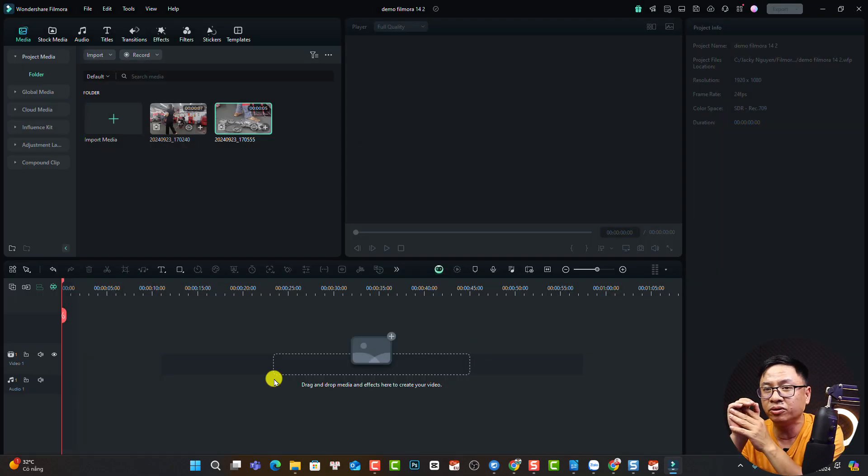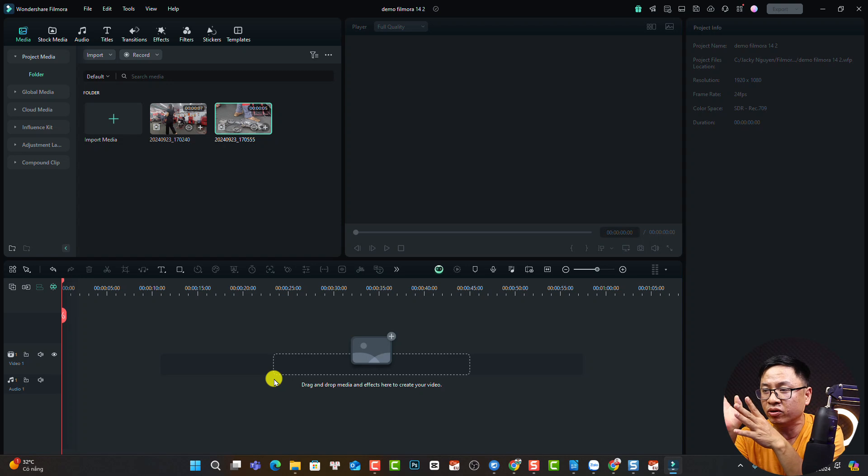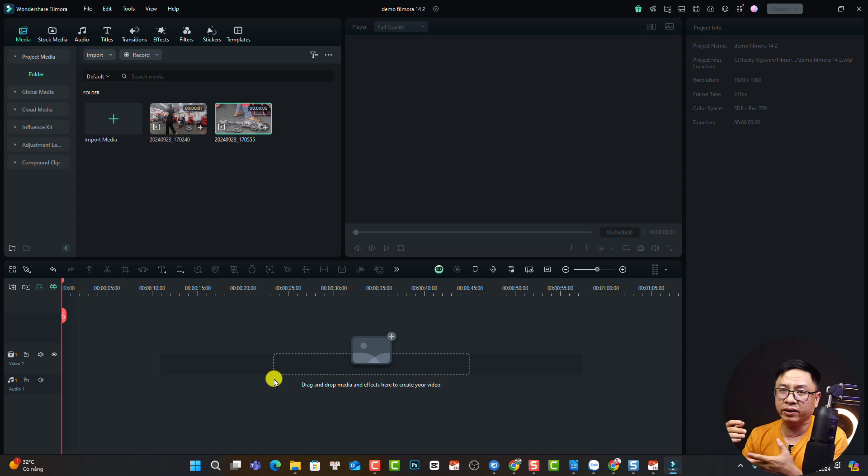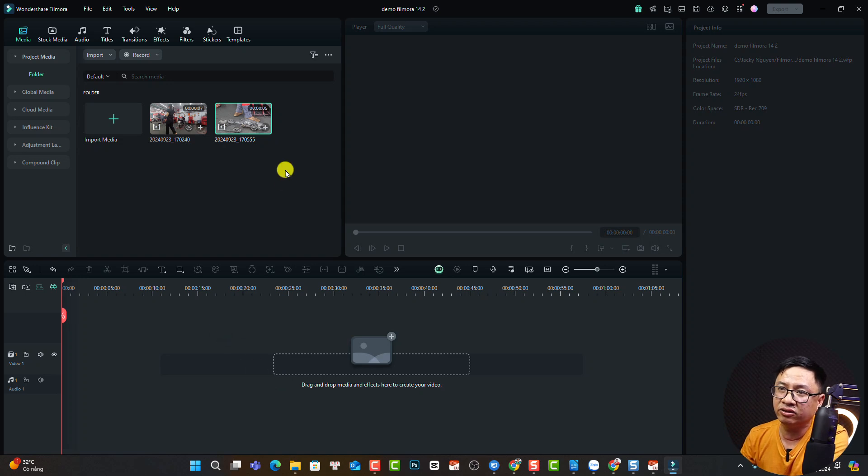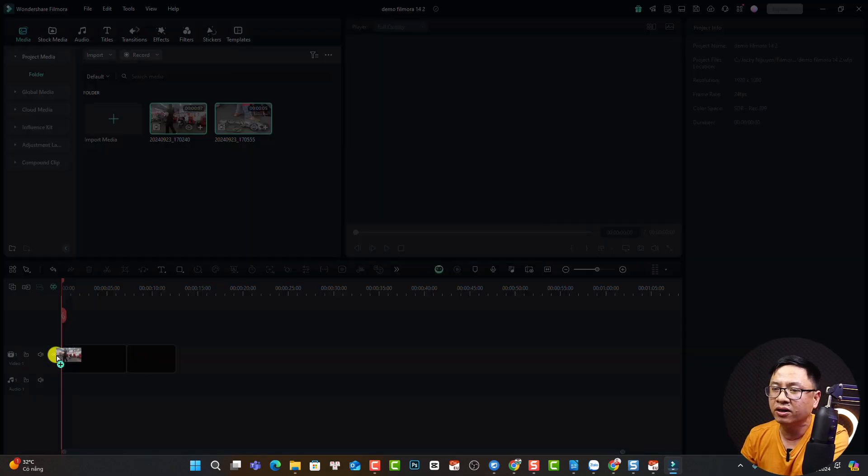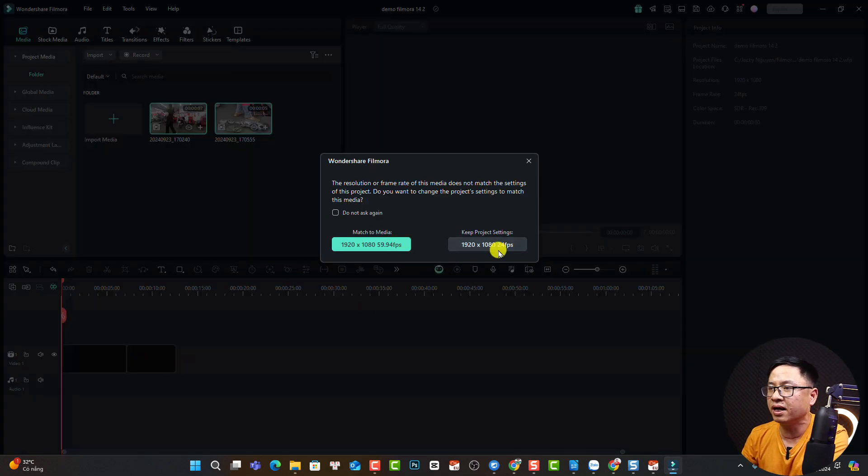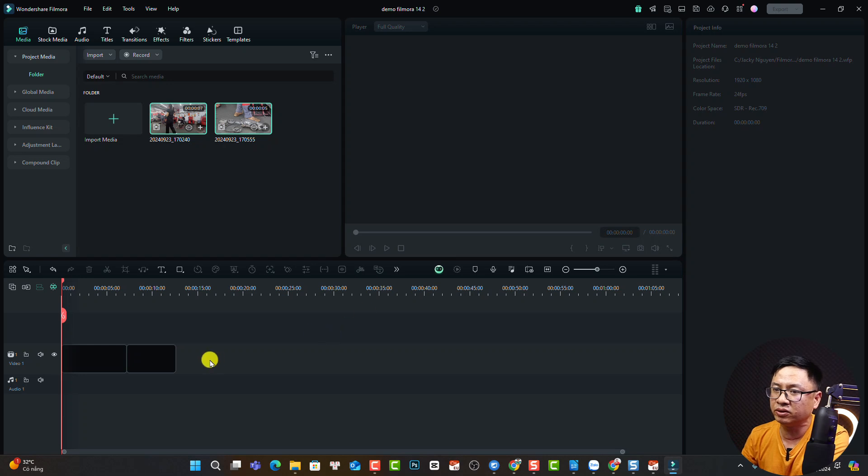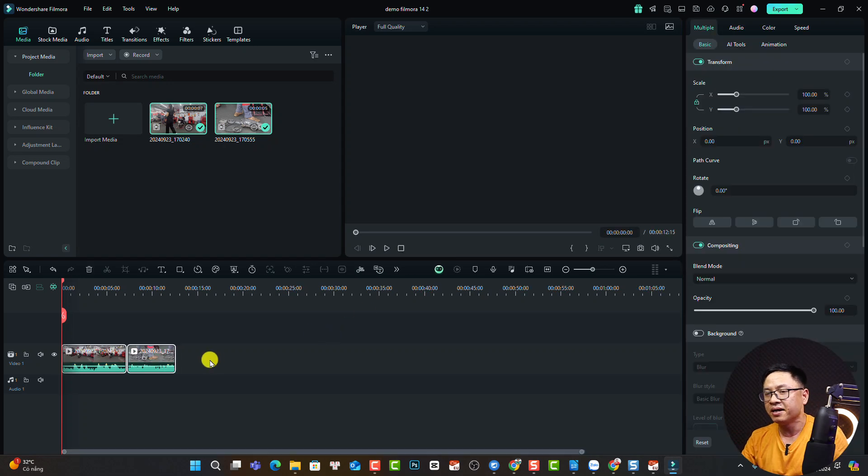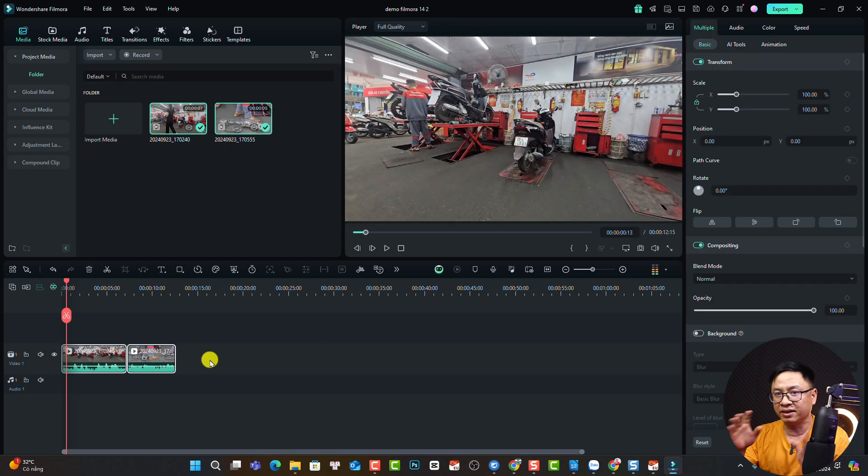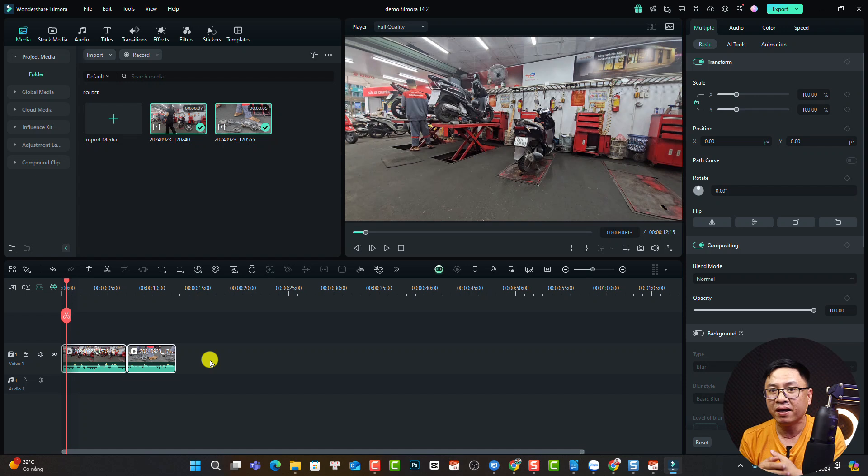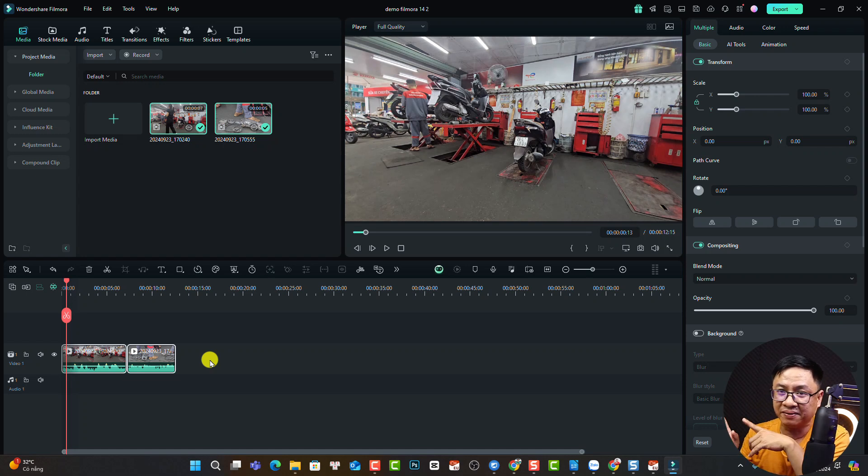That's how to set up your project and change your project in Filmora 14, and also how to work with the preferences. Now you can start editing your video. Just drag and drop it onto the timeline, keep the project settings and play. Then you can cut the video, add text, or stuff like that, but that will be in my next lesson.